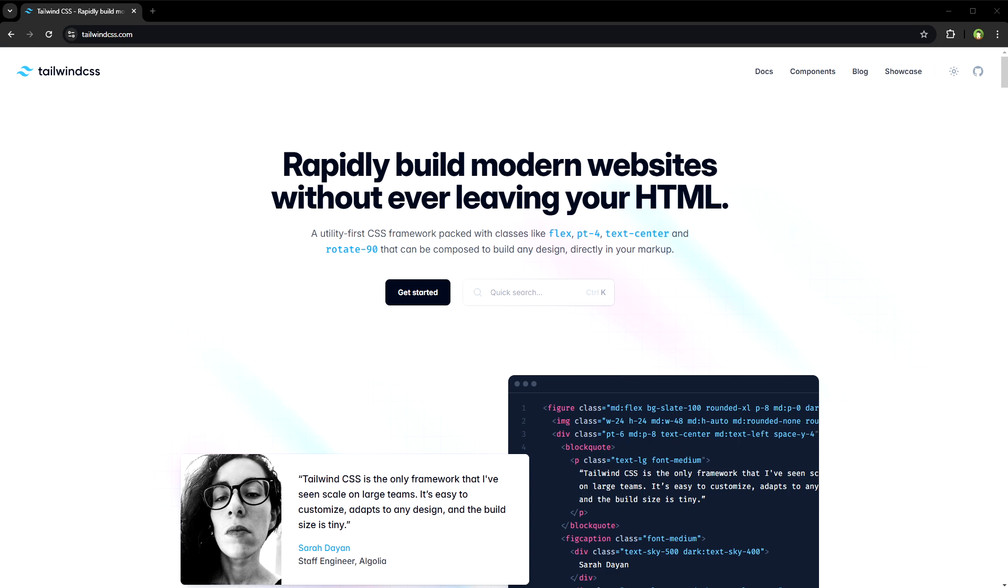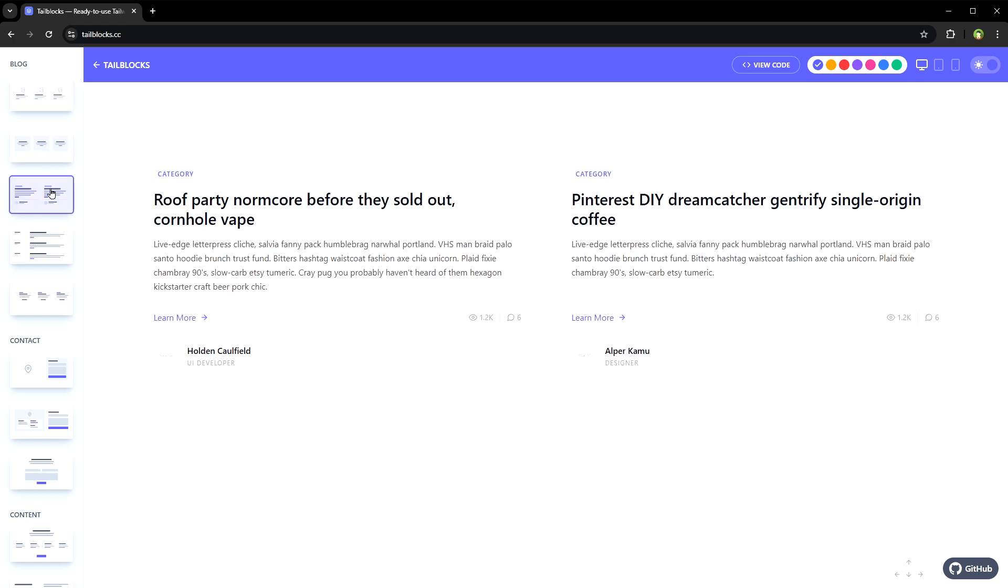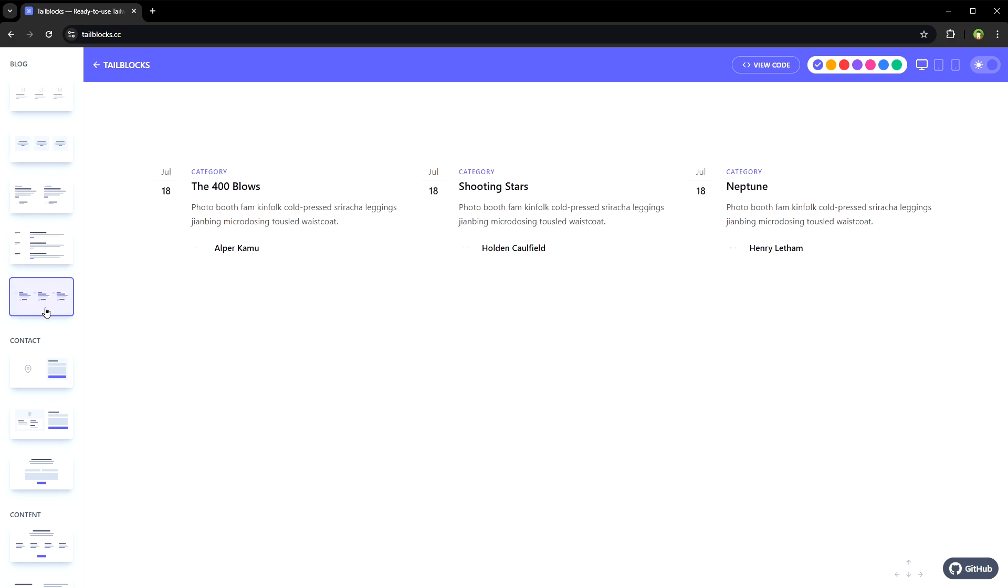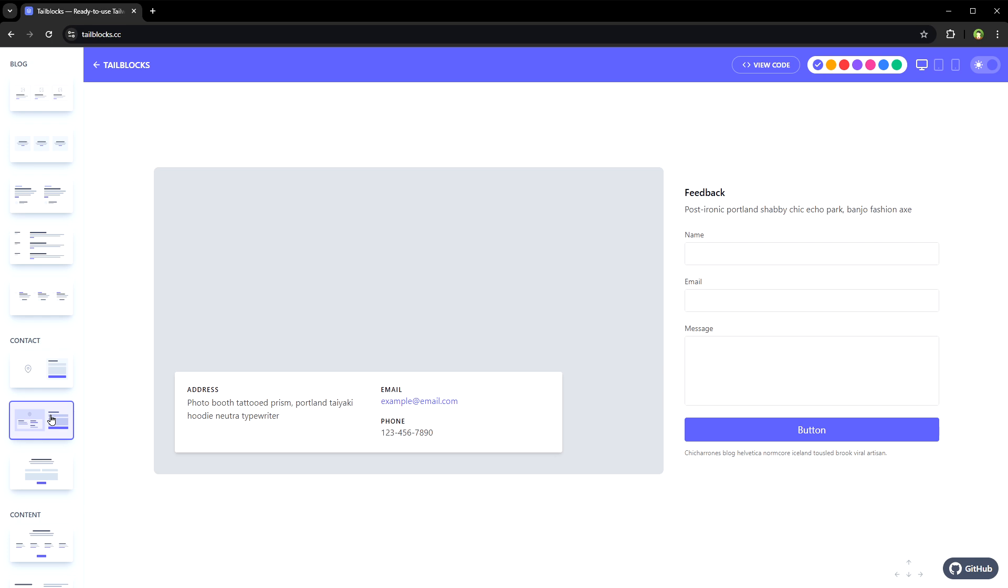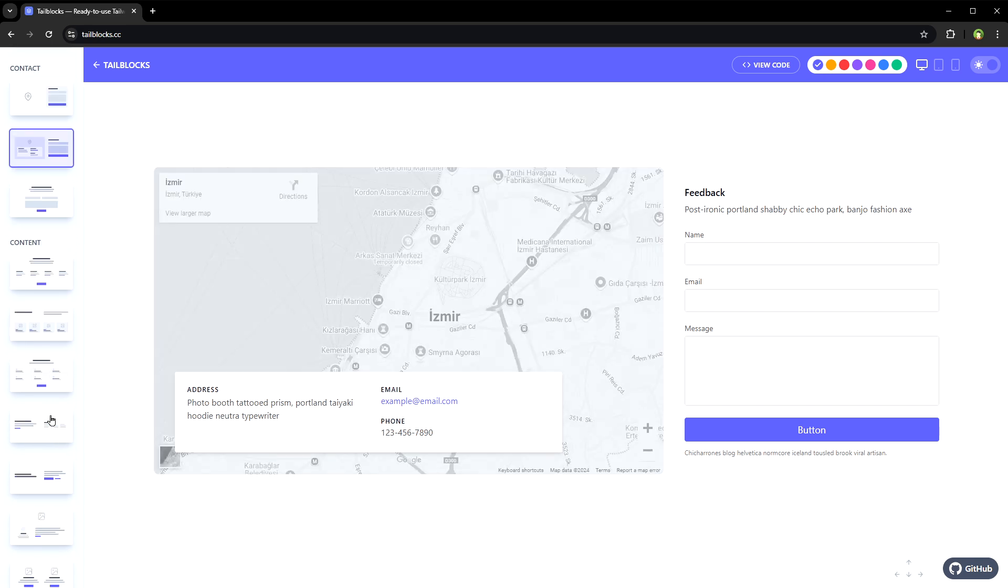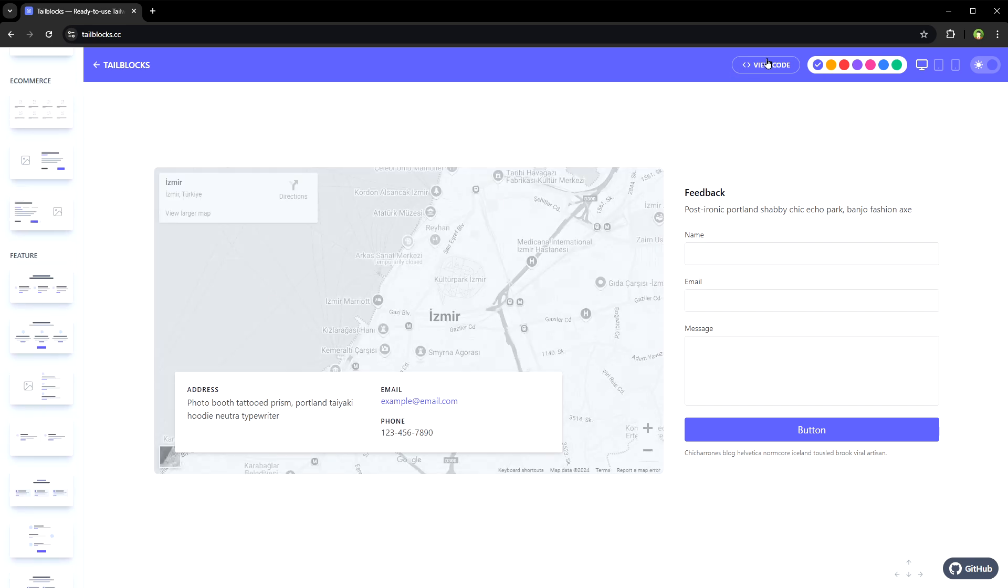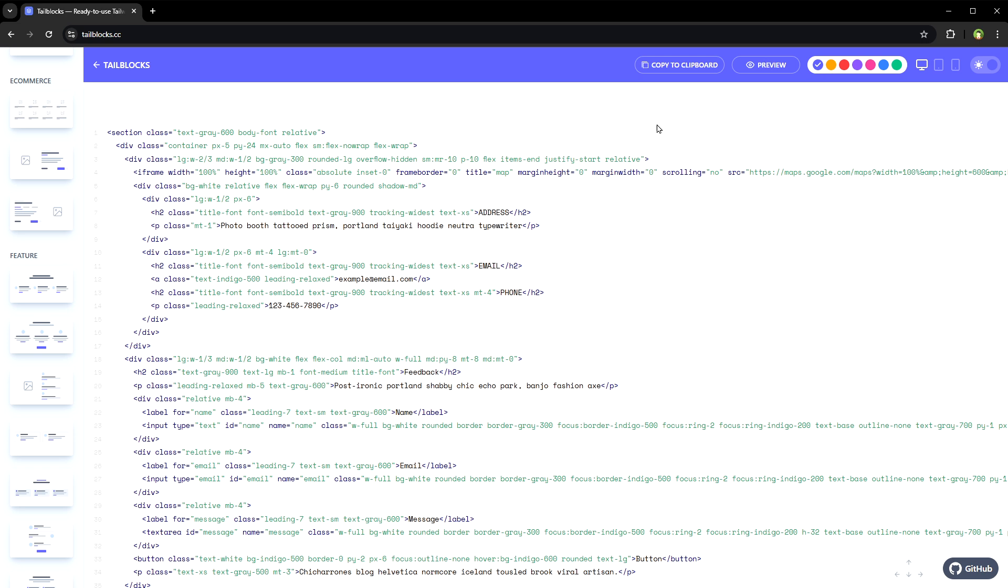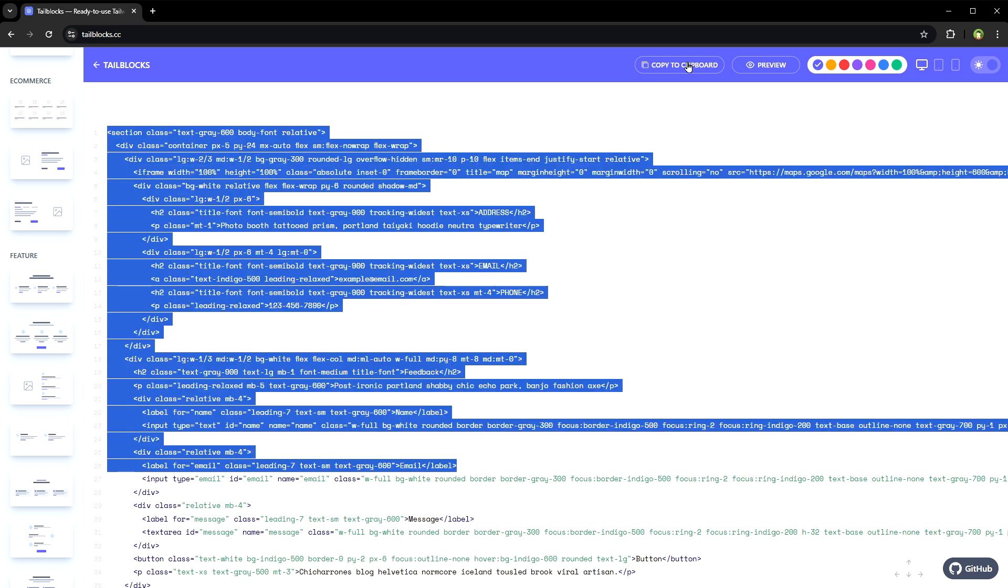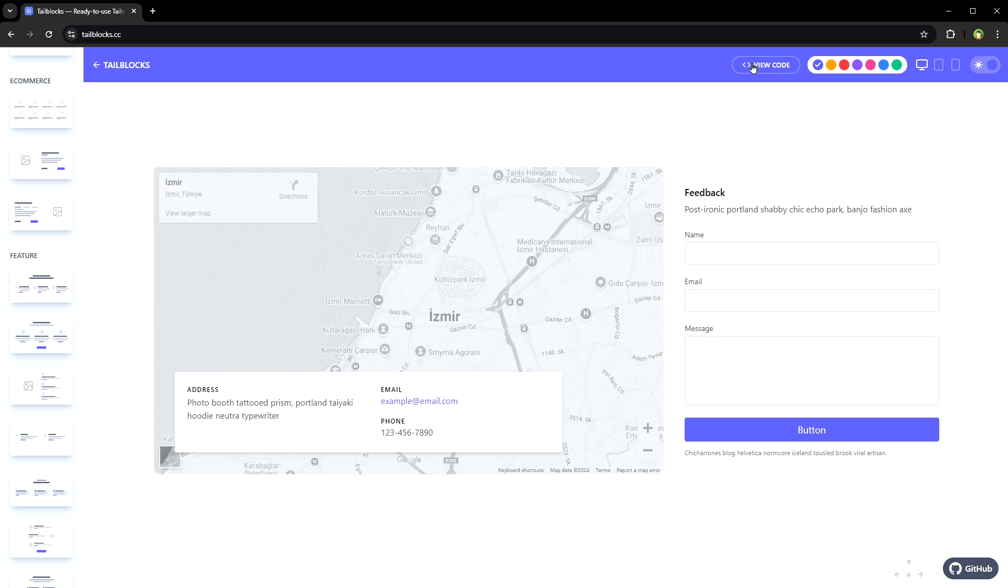Let me start with online tools. Tailblocks offers ready-to-use Tailwind CSS blocks. Around 60+ responsive blocks are available with dark mode and color variants support. If you like a block, click on view code button, copy the code, paste it in your project, and that's it.